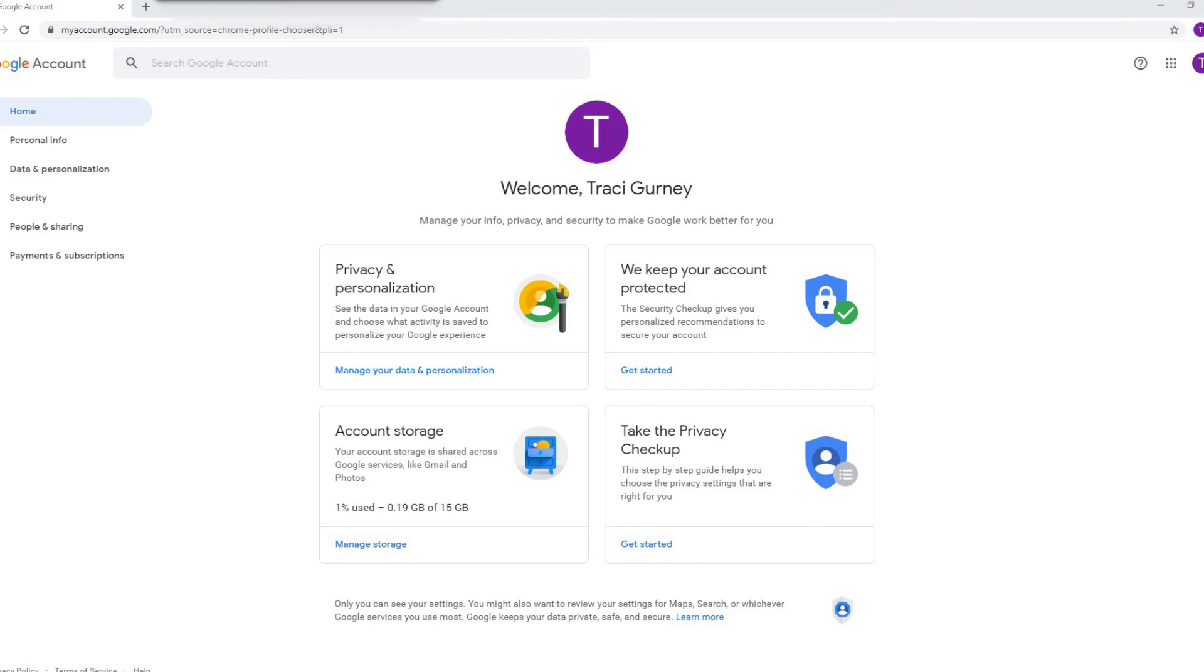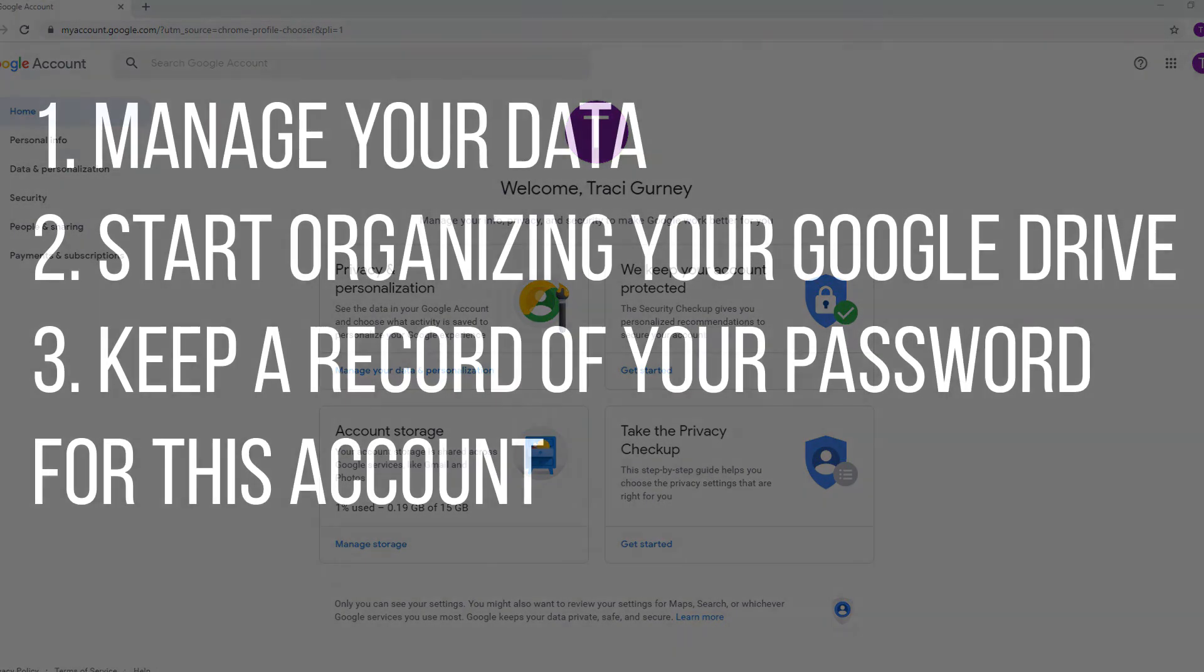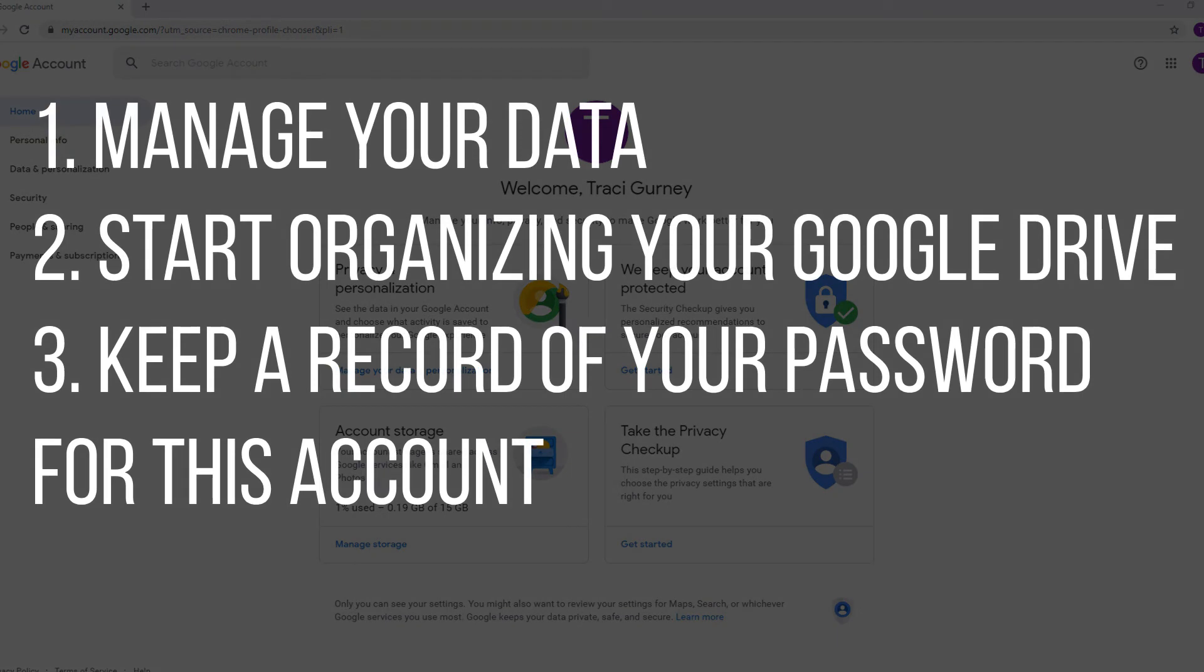What you should do is go in and start looking at your personal information, look at how they manage your data, your security, all that type of stuff.